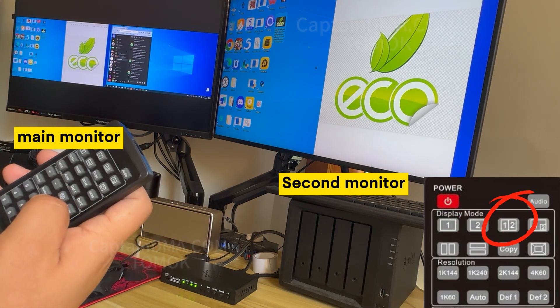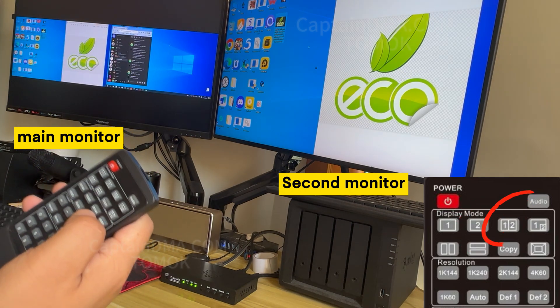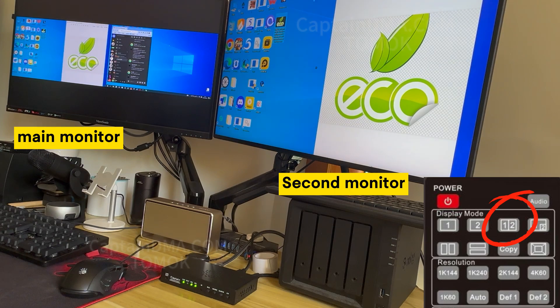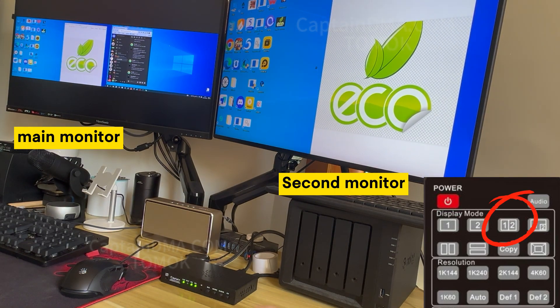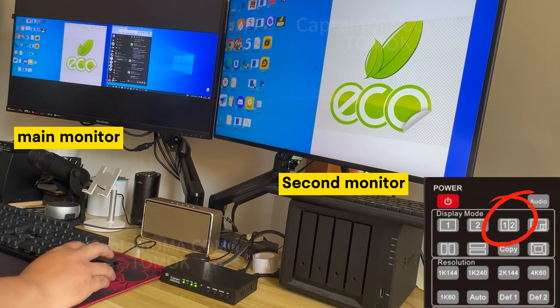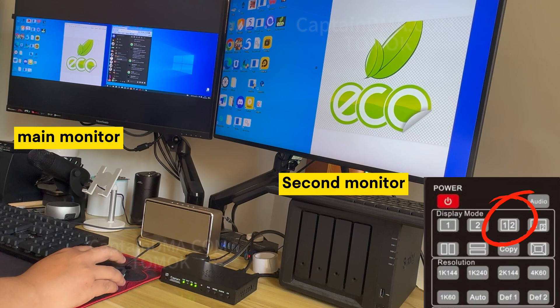After completing the above operations, if all of them can be displayed, it means that Input 1, Input 2, and output are connected correctly.